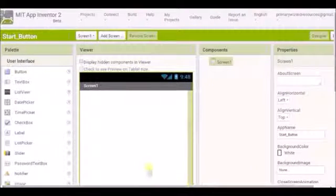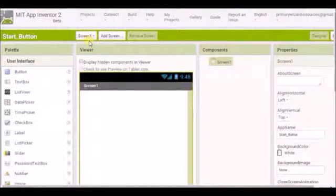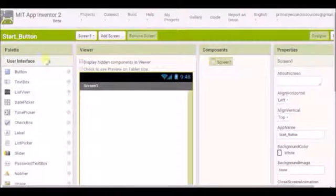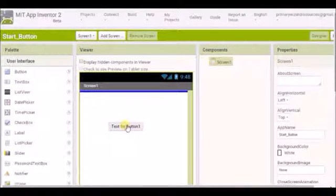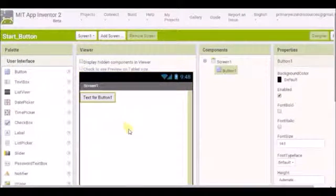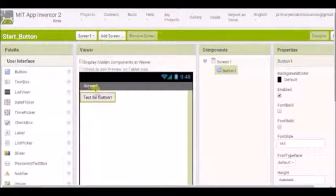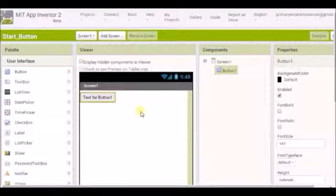So this is screen 1. And as I said we're going to make a button. We're going to make a start button. So I'm going to come over here, I'm going to click and I'm going to drag a button and drop it in. Wherever you drop it, it's going to go to this top corner. We'll deal with that in a moment.